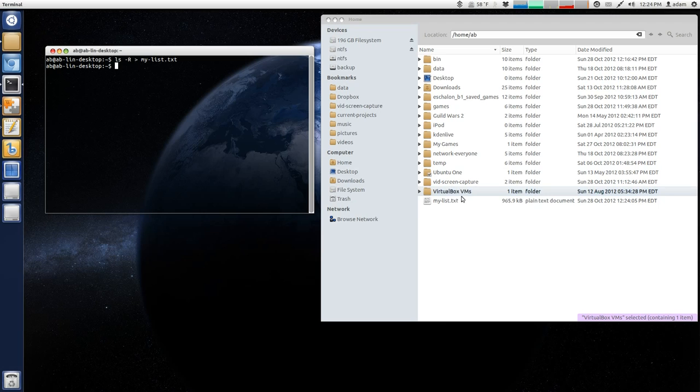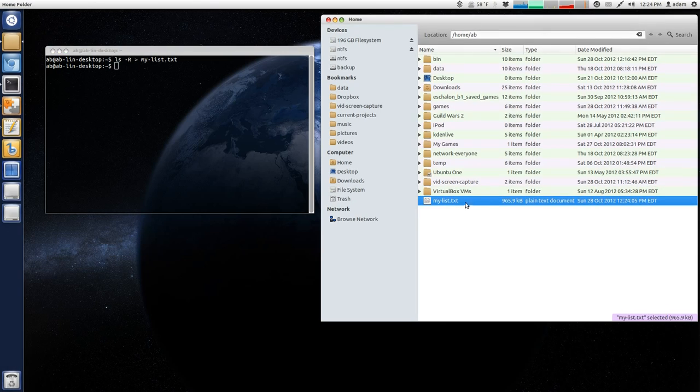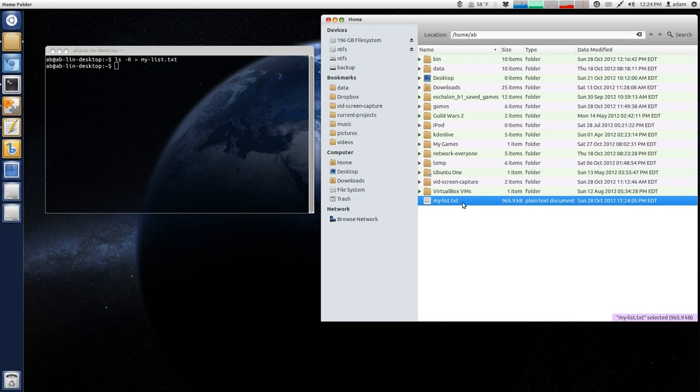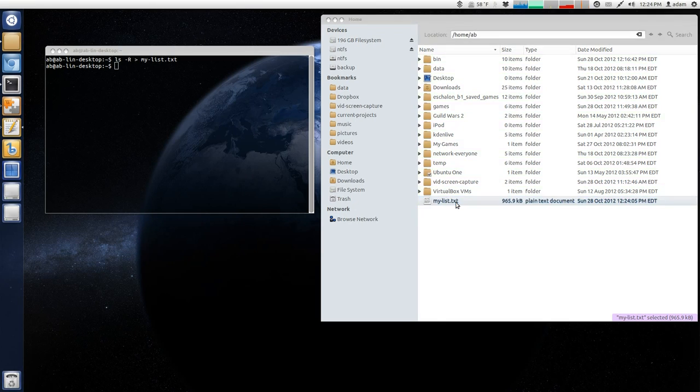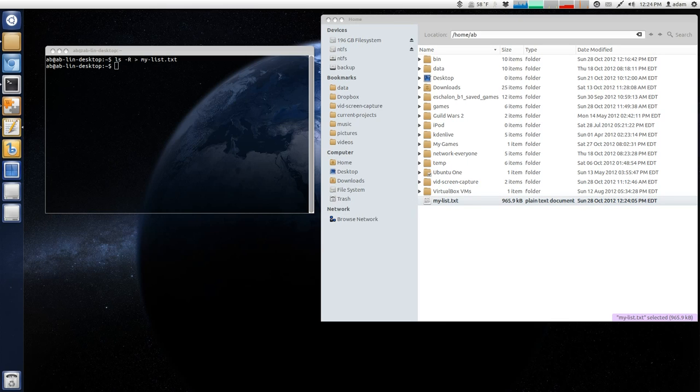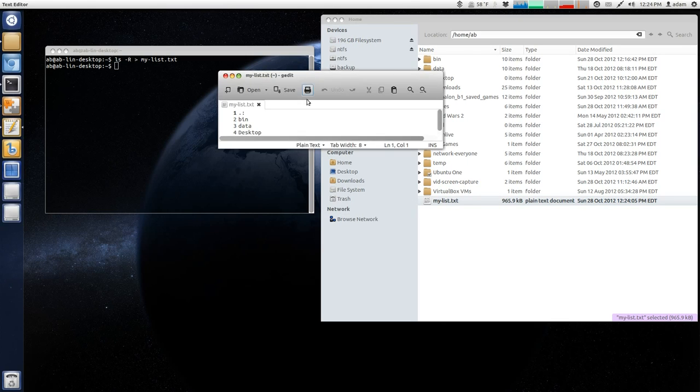And then you can see it immediately created this my list.txt file, a plain text document, in my home folder because that's where I told it to go. And now when I double click it and I open it up in gedit, you can see that